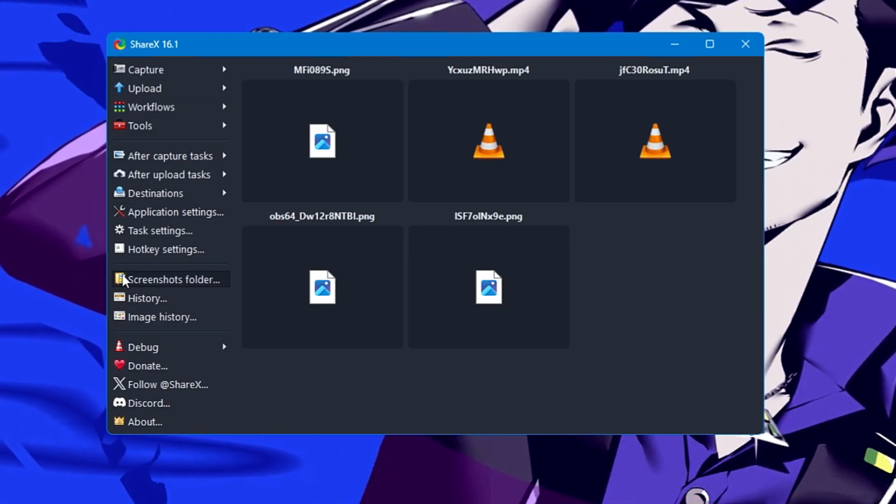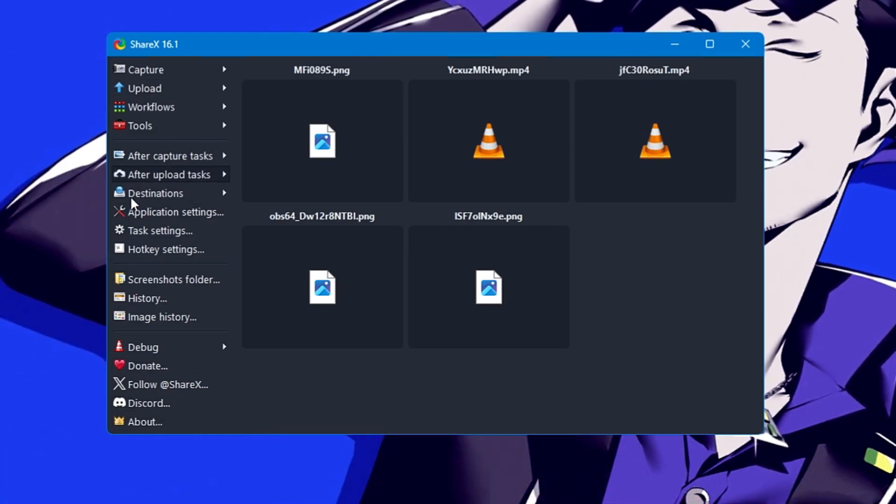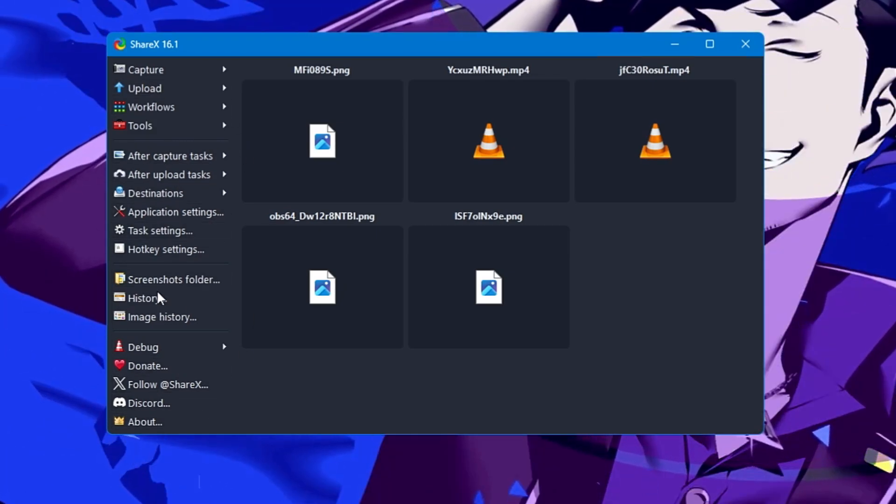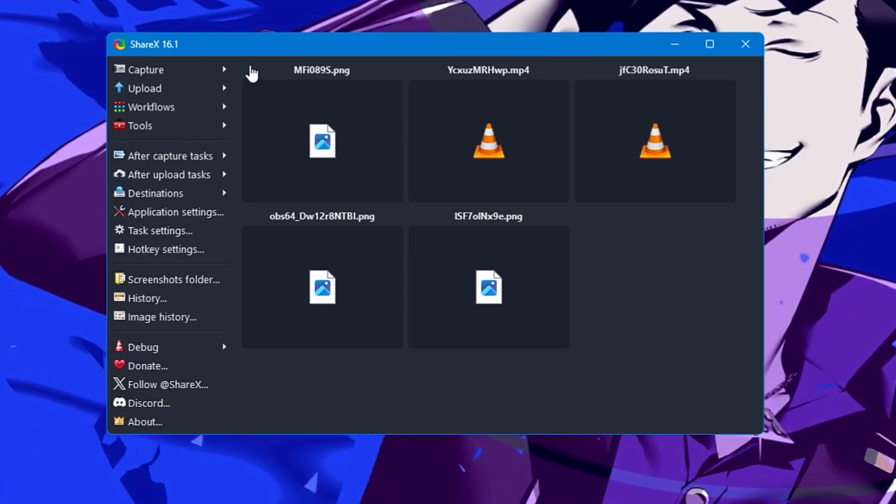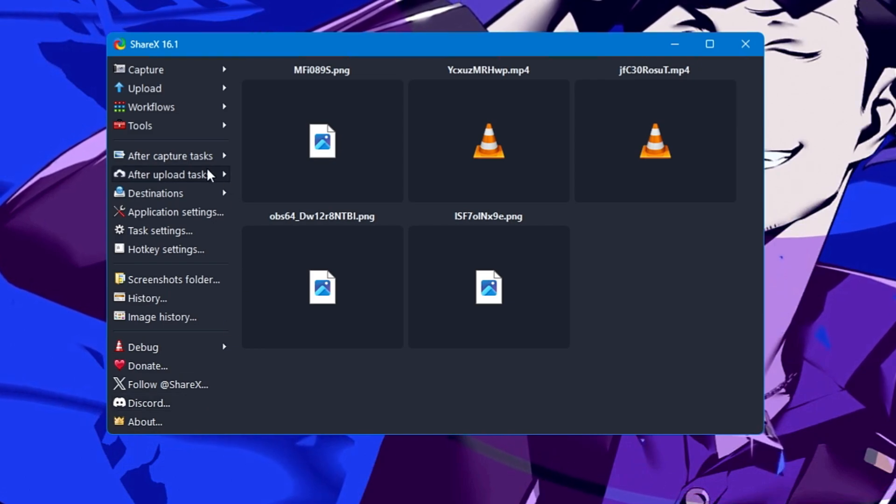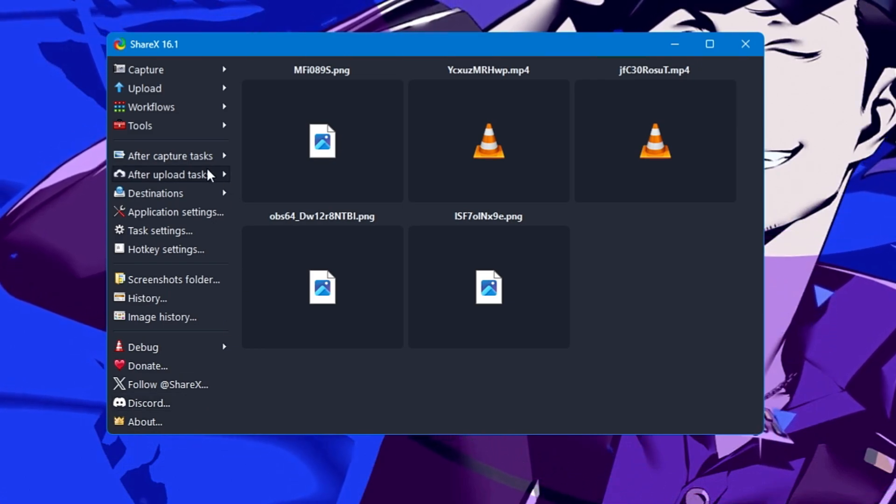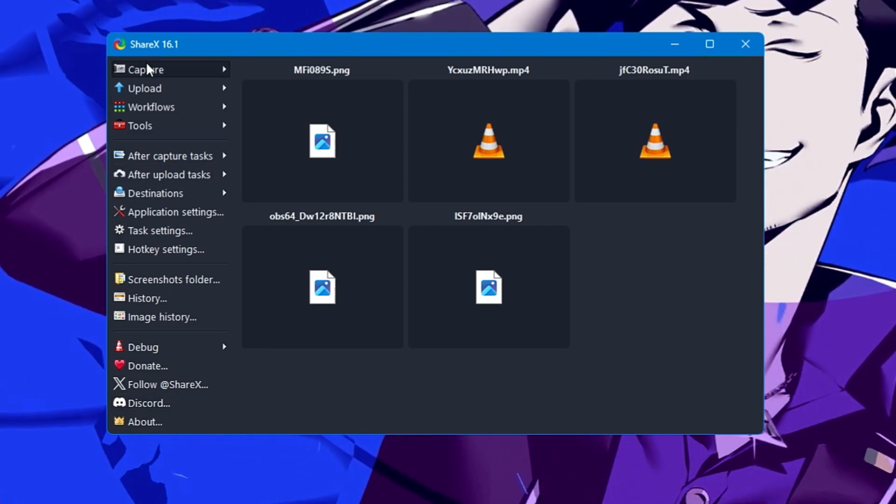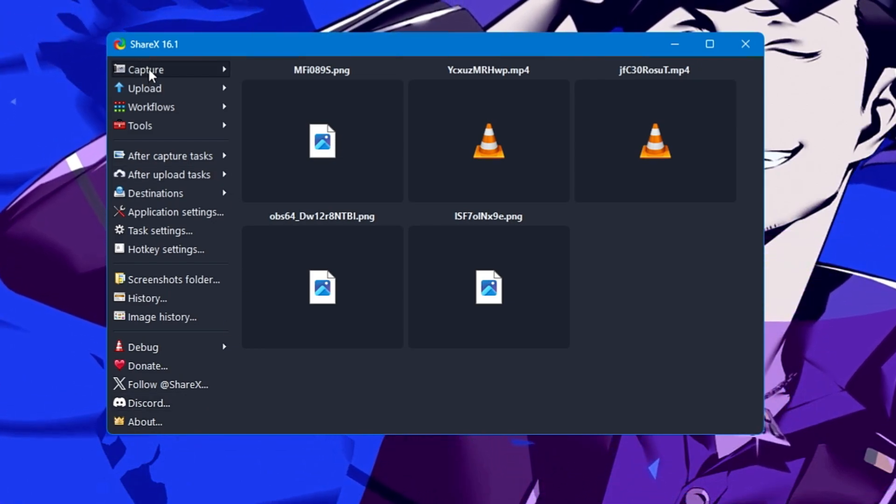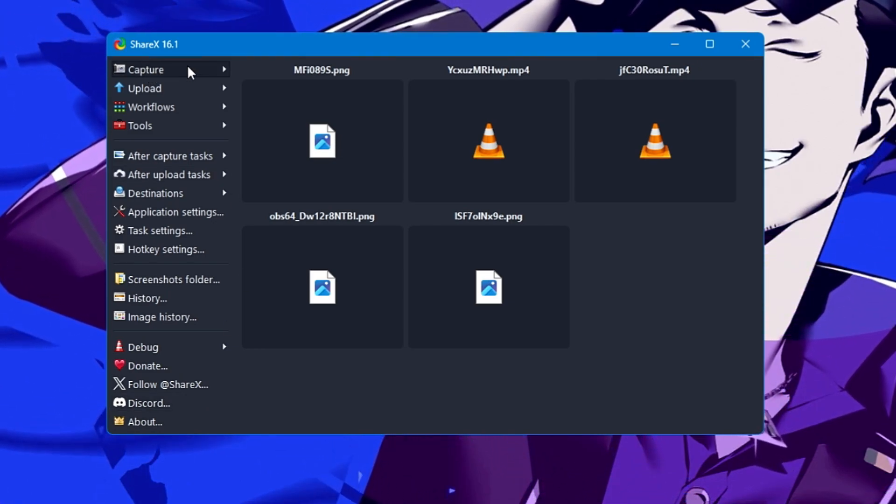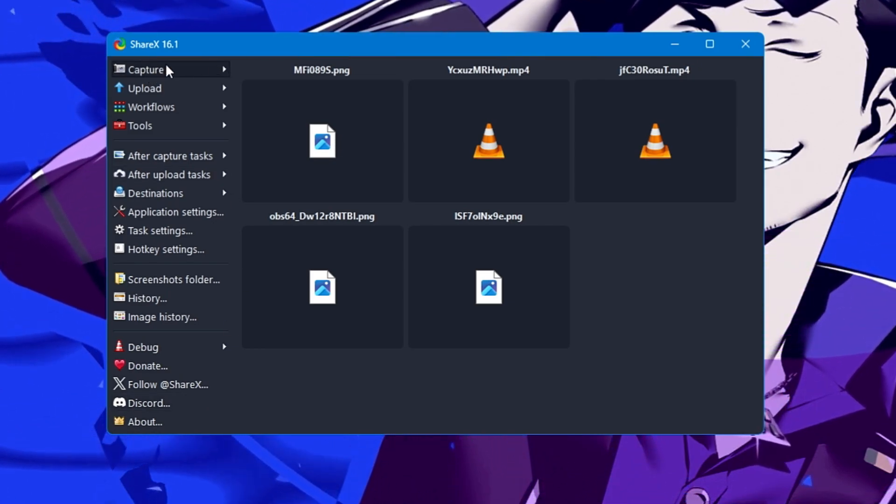Once it comes up, you'll see this dashboard. On the left-hand side, it gives you many different options, and I'll explain many of them so you can understand how useful this tool can be.